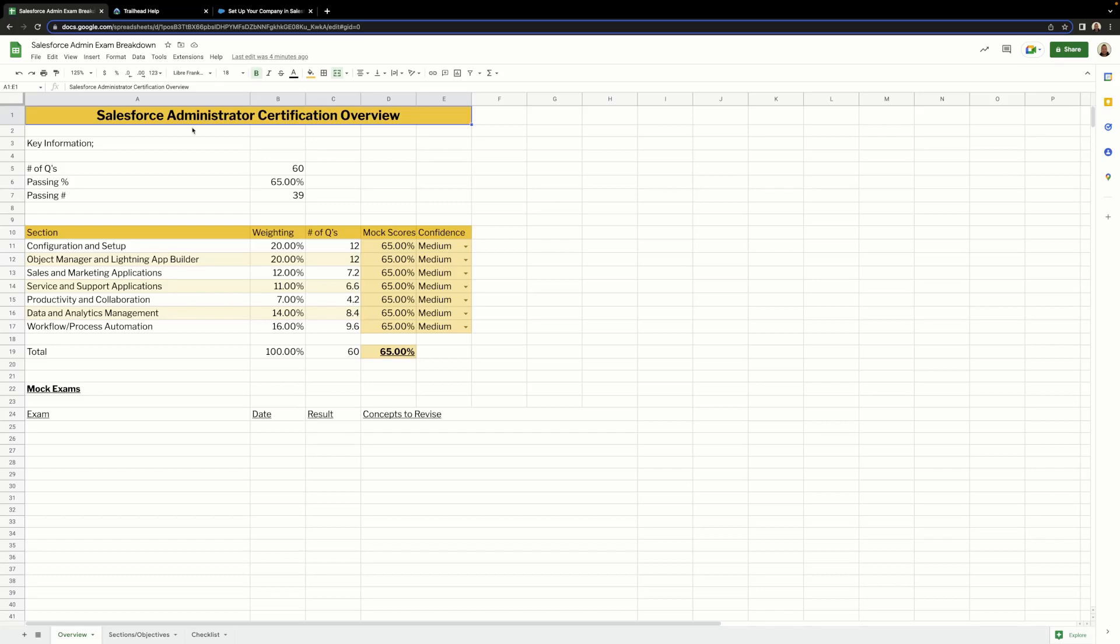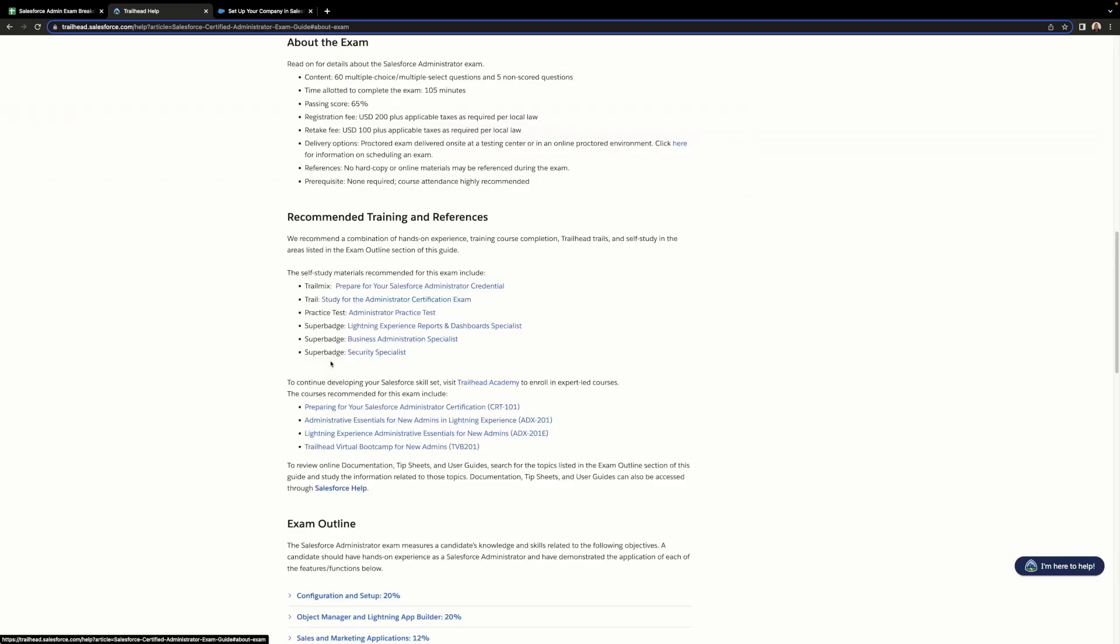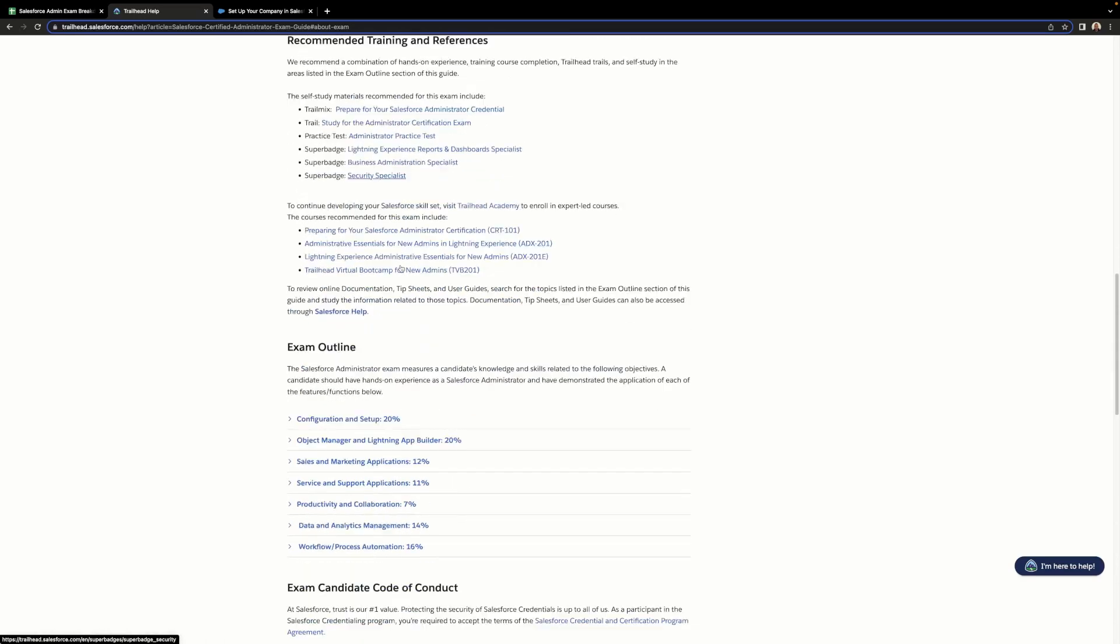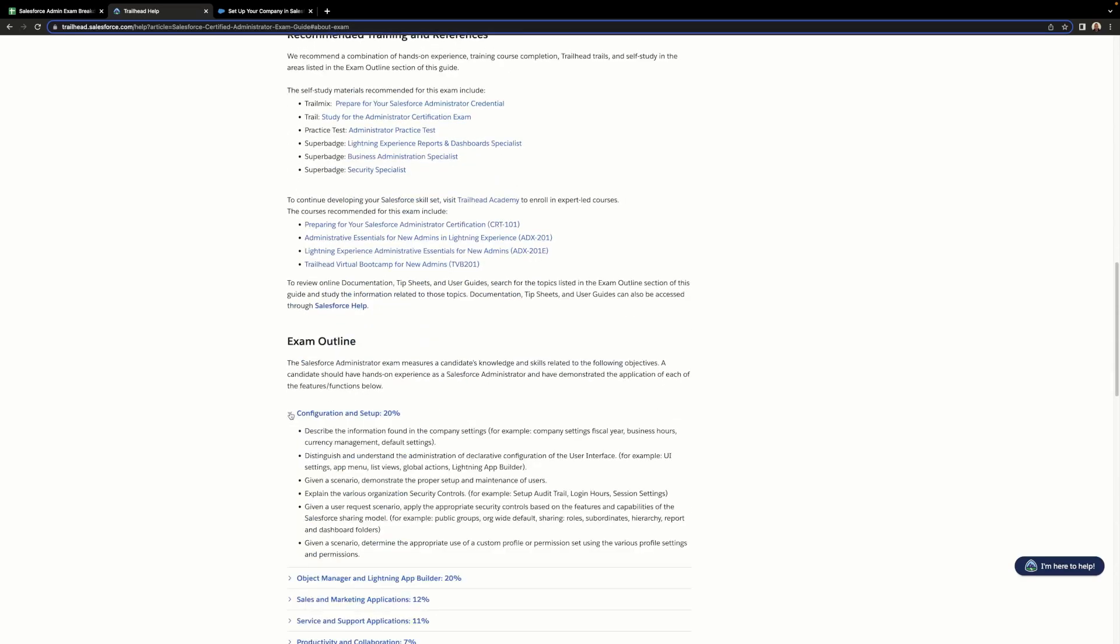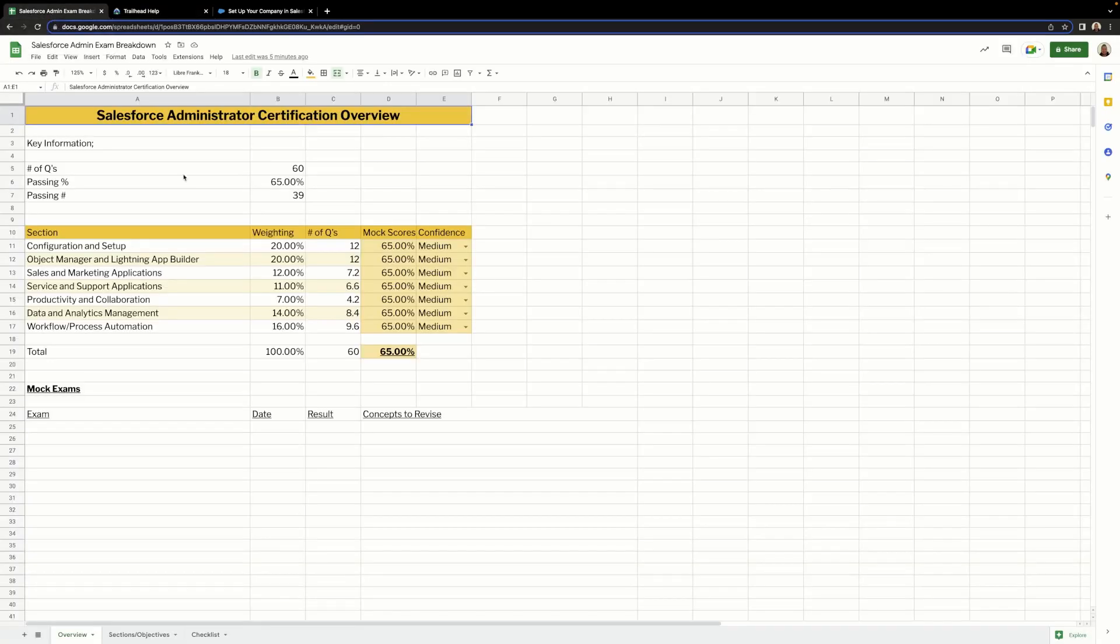Let's talk about the first tab, the overview tab. I've taken all the information here from the exam guide that you can get for the Salesforce Certified Administrator exam. You can find it on Trailhead, and if you look through it, you'll see that it gives you a breakdown about the exam and also a breakdown of each section and each objective. We'll scroll back up and focus on this about the exam part. We'll head back into our sheet and I'll explain how I've used that information.